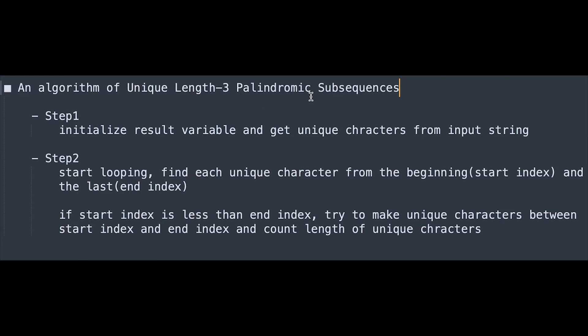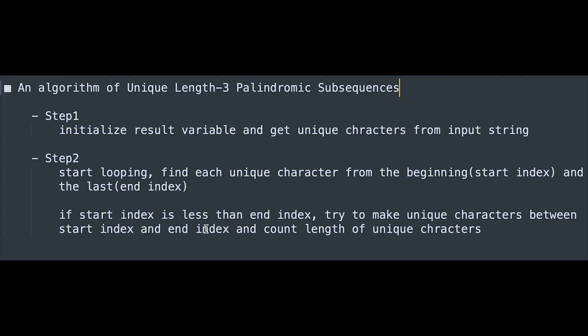Okay so this is a step-by-step algorithm of unique length 3 palindromic subsequences. Step 1 initialize result variable and get the unique characters from input string. Step 2 start looping find each unique character from the beginning start index and the last end index. If start index is less than end index try to make unique characters between start index and end index and the count length of unique characters. So I hope this video helps you understand this question well. If you like it please subscribe the channel hit the like button or leave your comment. I'll see you in the next question.